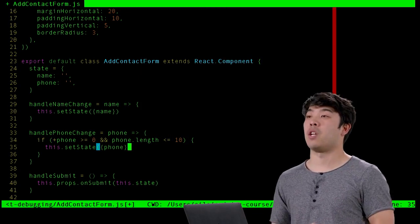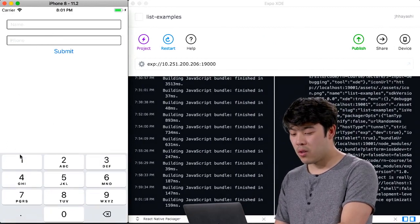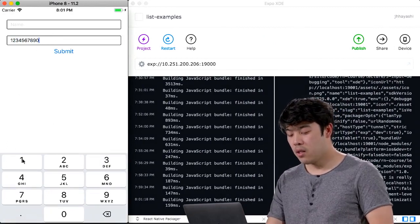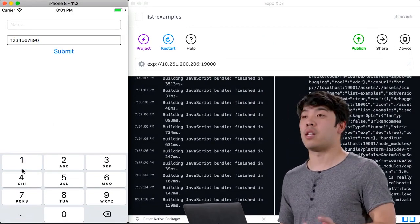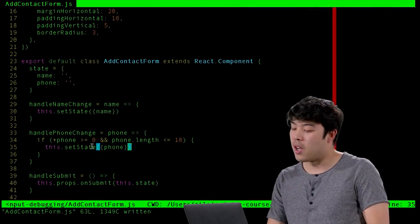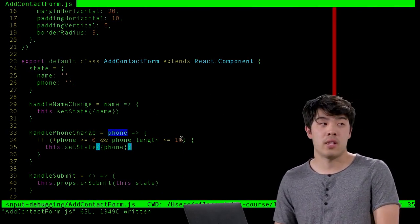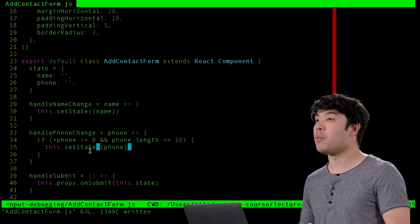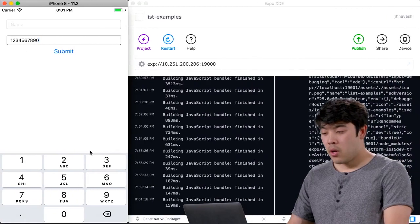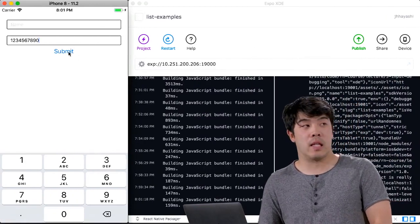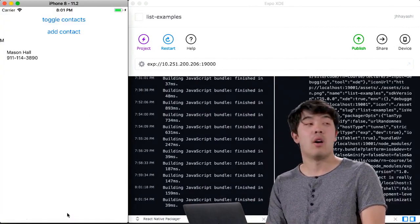Now if you type 10 digits and try to press additional numbers, it doesn't update — because when you try to set phone to a string of length larger than 10, the condition doesn't evaluate to true and the state doesn't get updated. But there's still a problem: what happens if you just click Submit with no name? It errors because there's no name. We should also check that the name exists.